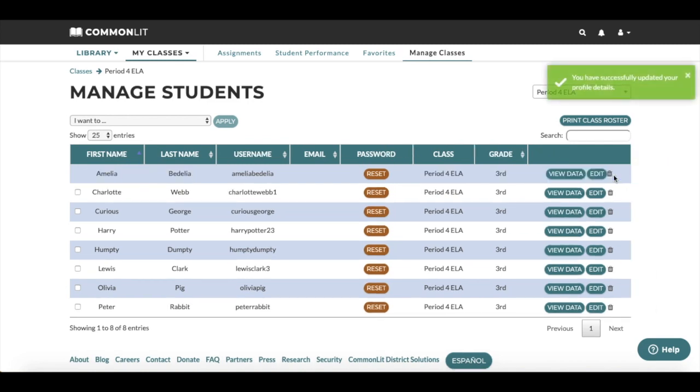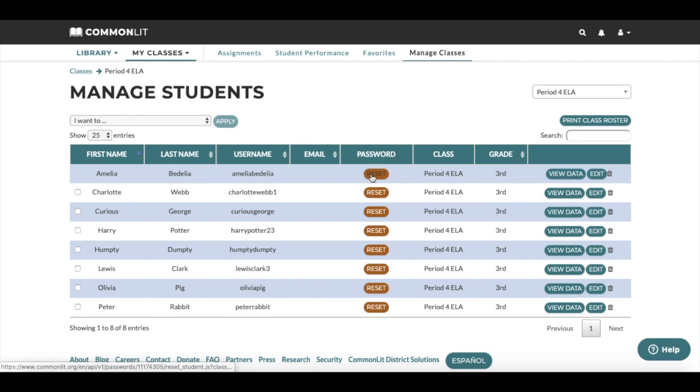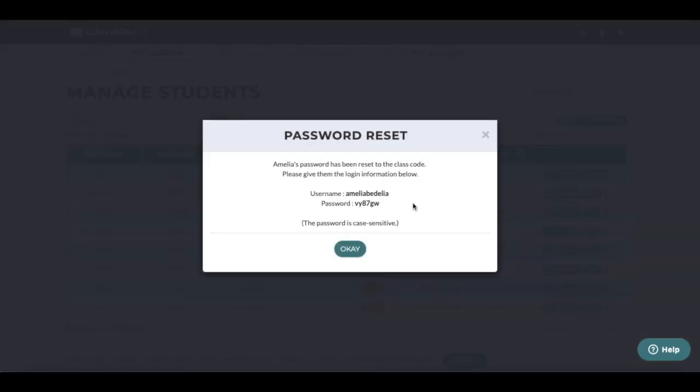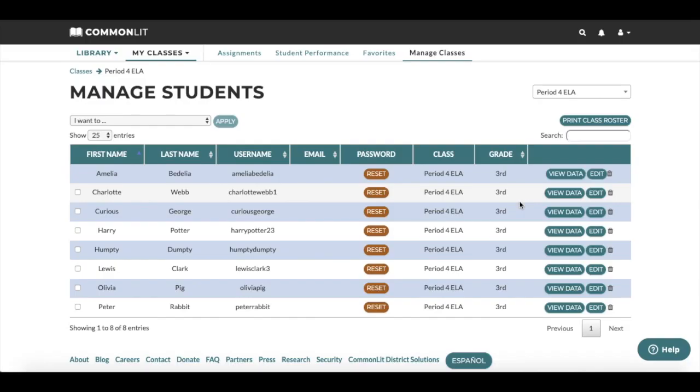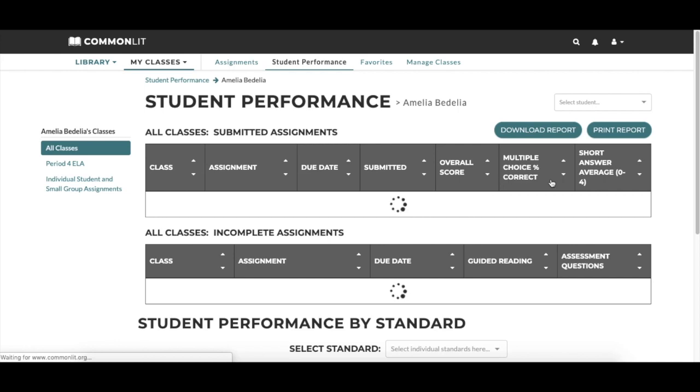Teachers can also reset a student's password by clicking on the Reset Password button here. Doing so will pull up instructions on how your student can log in and create a new password. To view all assignment data, click the View Data button.